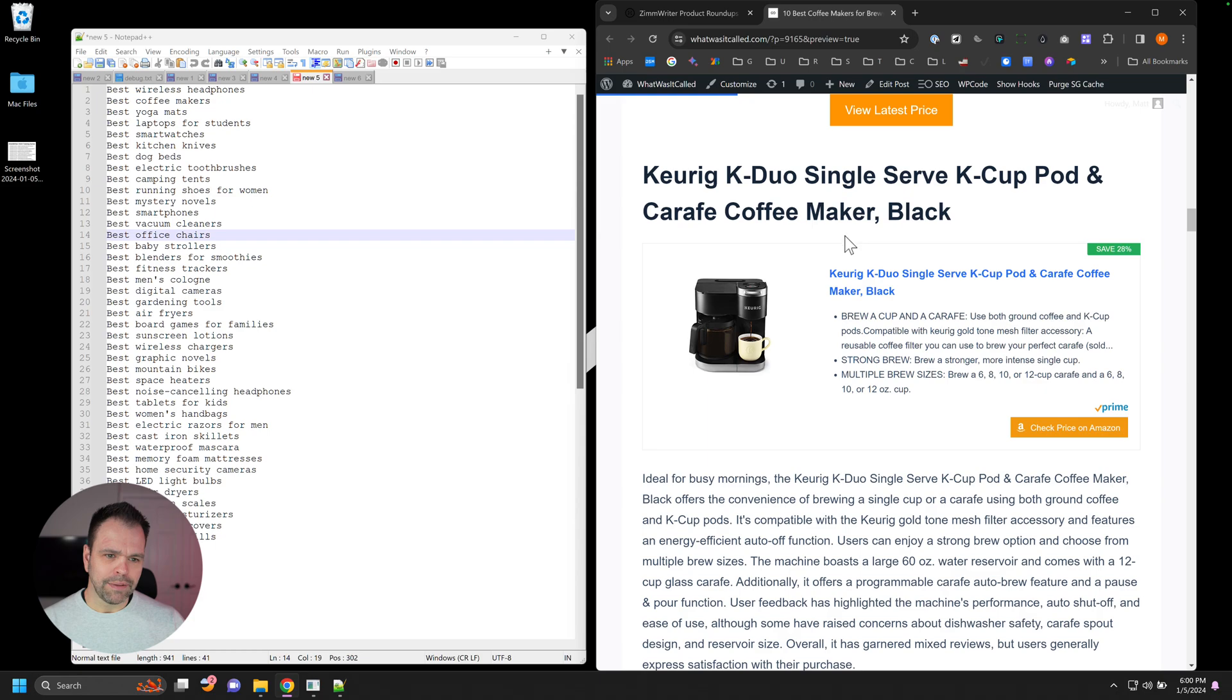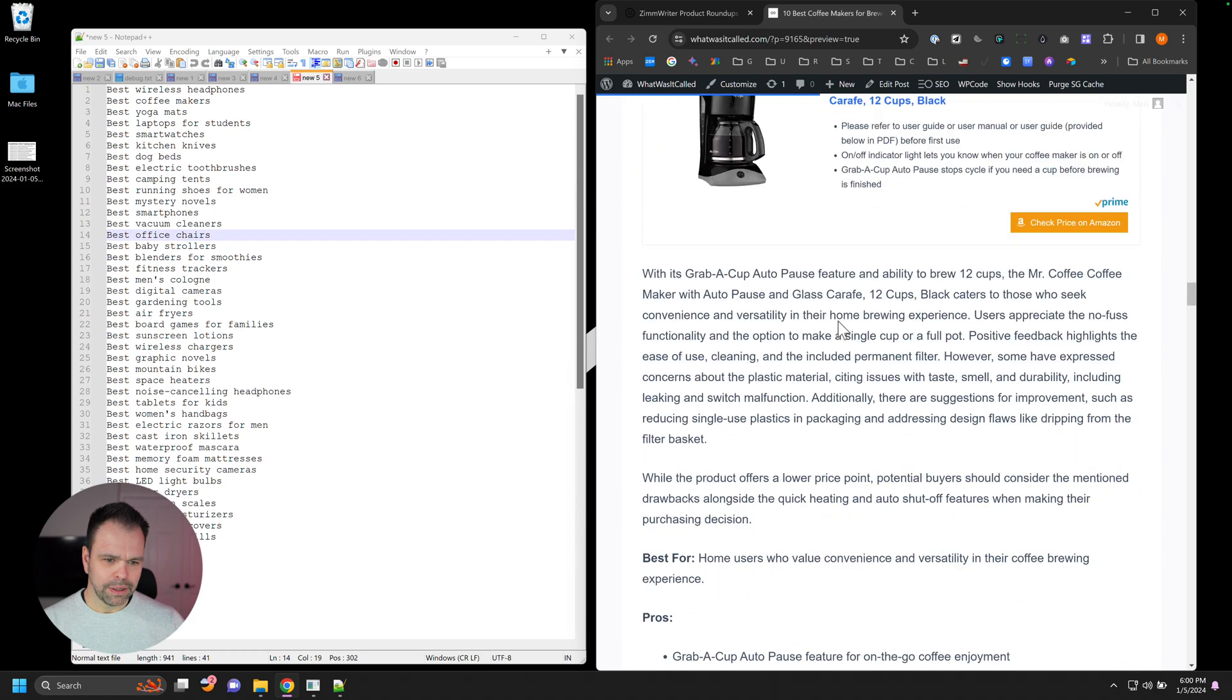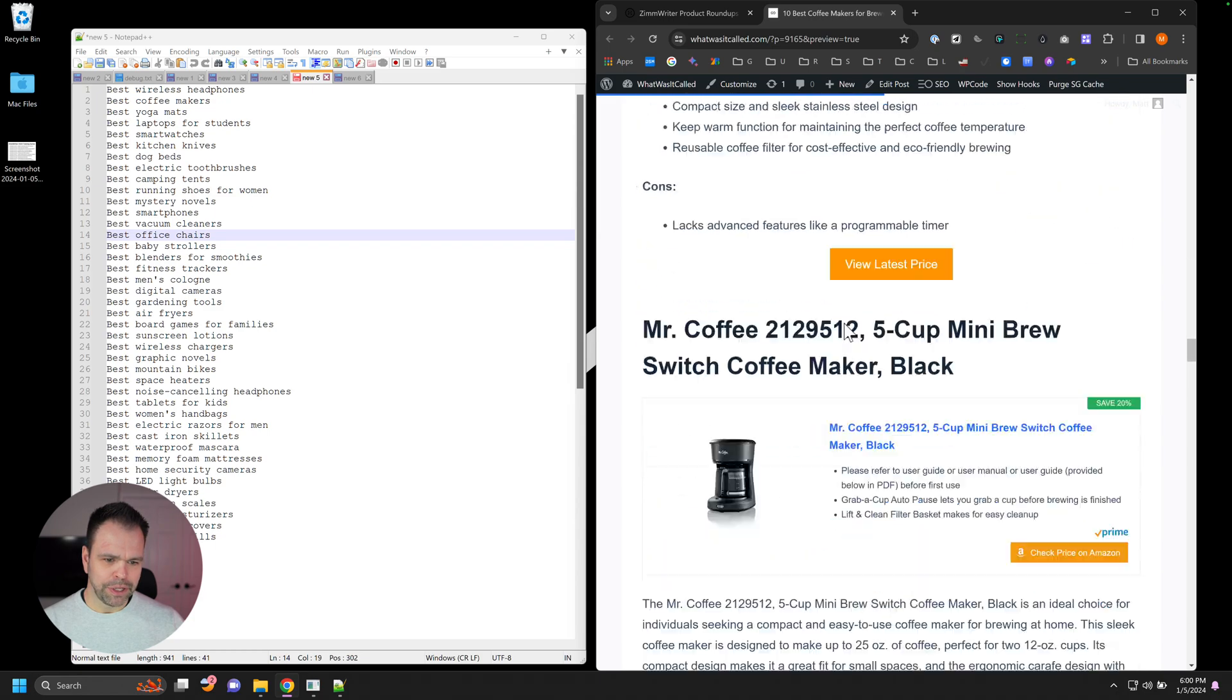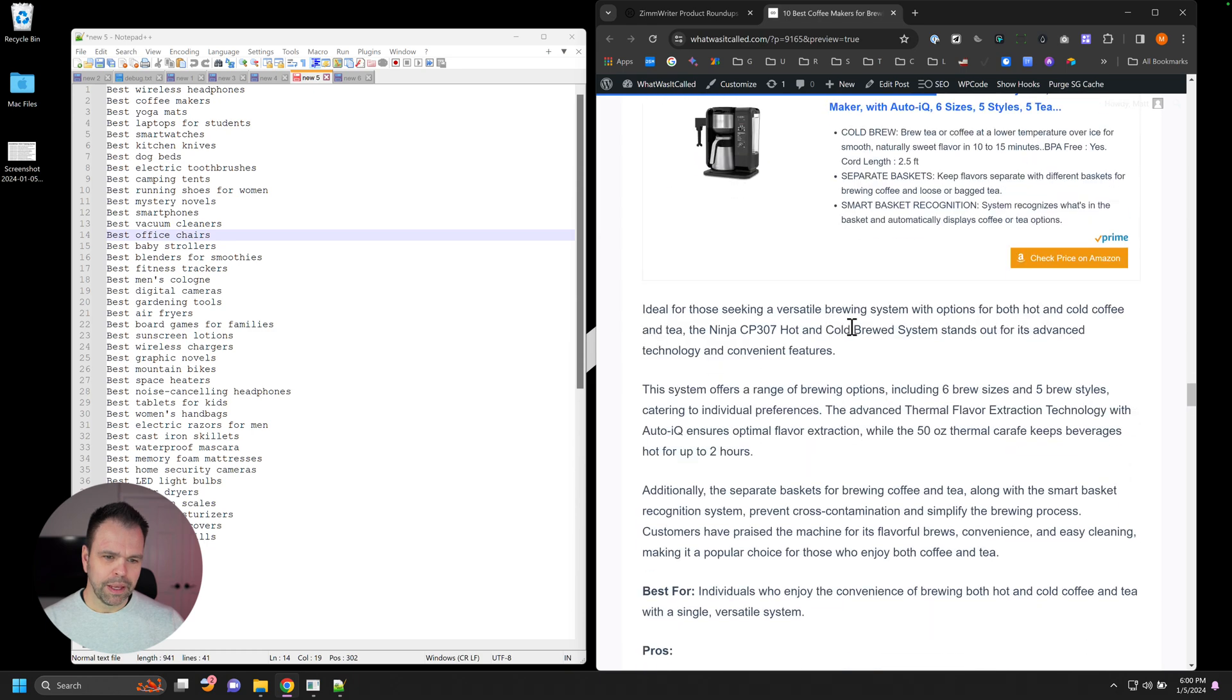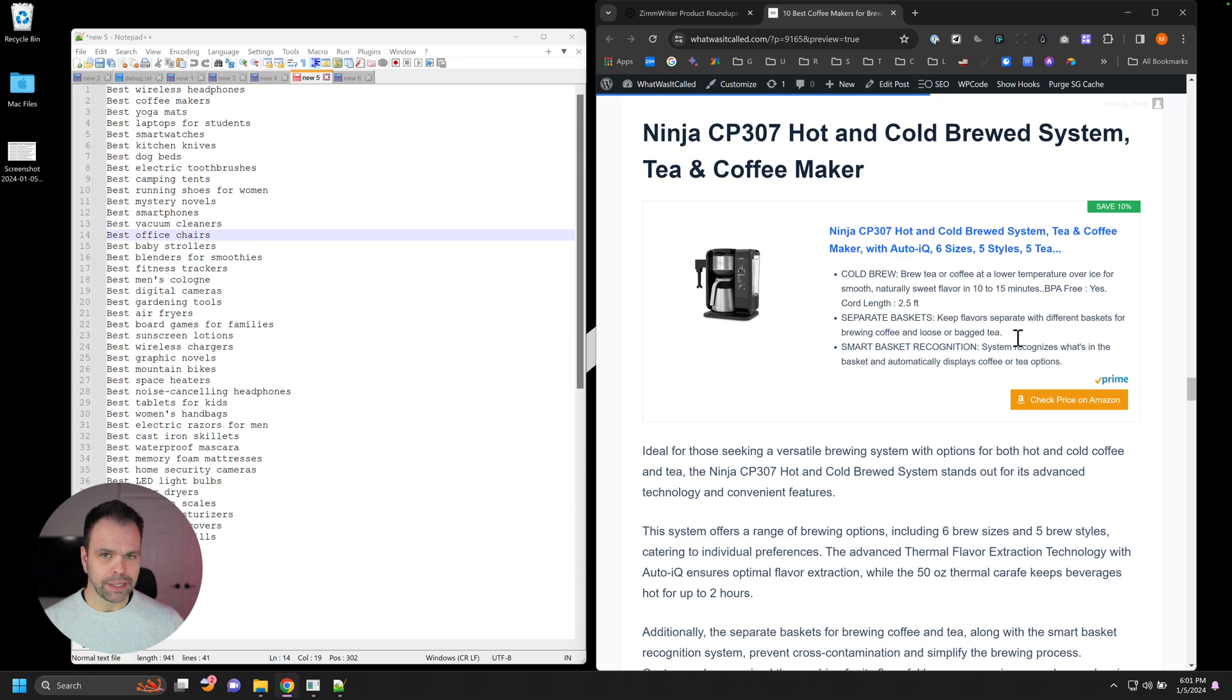And then here are 10 different products. And what's really neat, if you look at this, let's scroll down a little bit more so you can see all these different ones. If you look, this is actually an AAWP plugin that we're using that ZimWriter is compatible with.